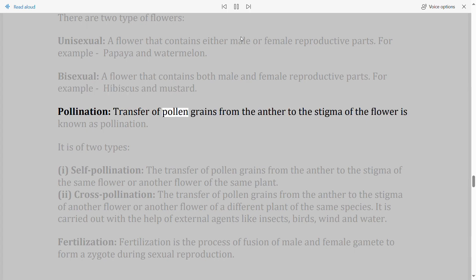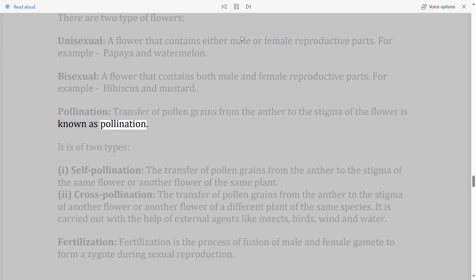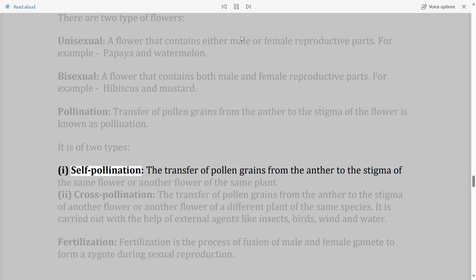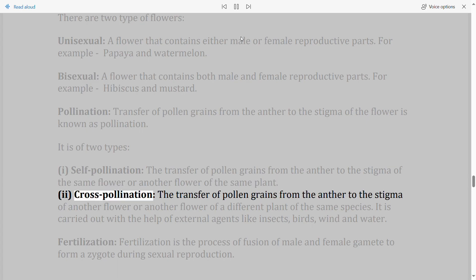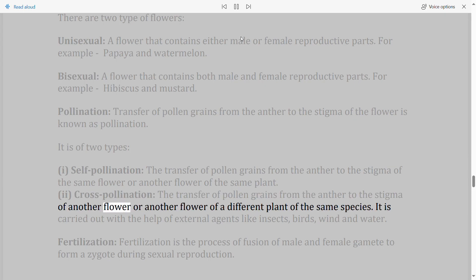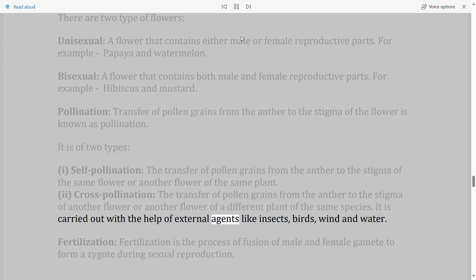Pollination: Transfer of pollen grains from the anther to the stigma of a flower is known as pollination. It is of two types: (i) Self-pollination — transfer of pollen grains from the anther to the stigma of the same flower or another flower on the same plant. (ii) Cross-pollination — carried out with the help of external agents like insects, birds, wind, and water.